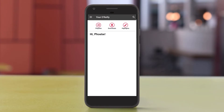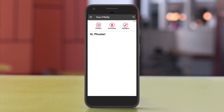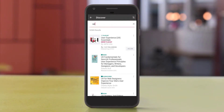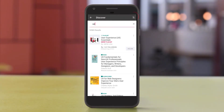You can also browse and search for resources from the Your O'Reilly screen. The search icon is in the upper right corner, and you can narrow search results by clicking the filter icon on the upper right.